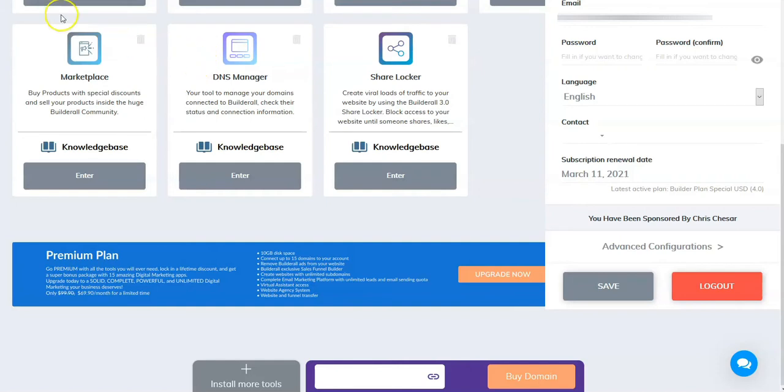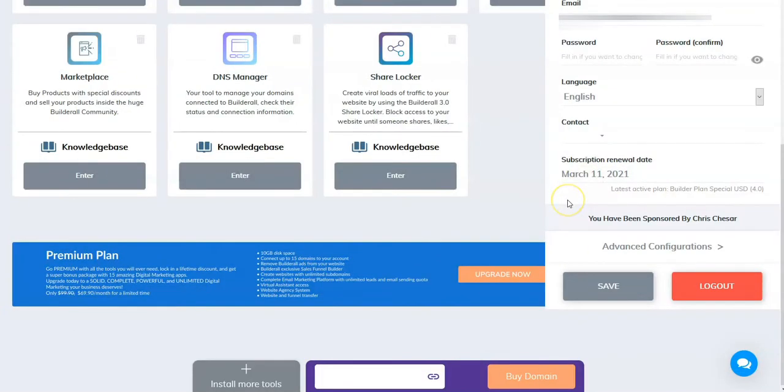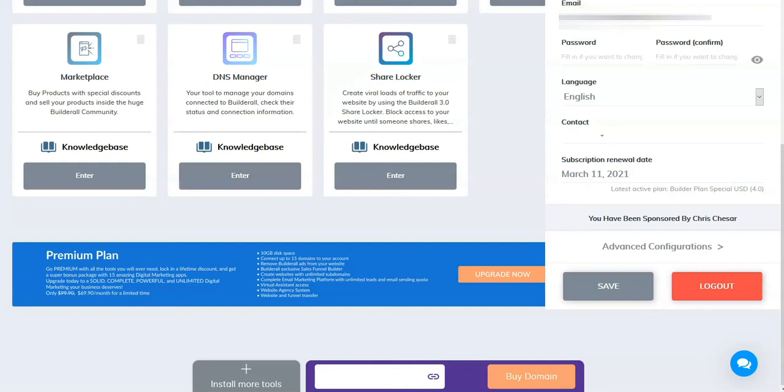In today's video, I want to show you how you would go about getting a refund from Builderall. I'm going to try to walk you through the whole process. I'm new to Builderall. I've been a subscriber for about a week. I am not happy with the program, so I would want to request a refund.